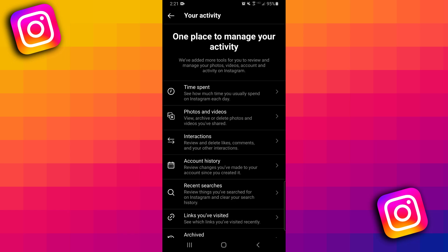Now this is the page where you'll be able to see pretty much all the activity you've done on your account, such as see the amount of time you've spent, see the links you visited, see your recent search history, and all that type of stuff. Now for this video, we specifically want to see all the stuff we liked.